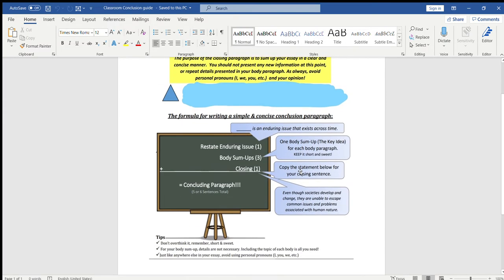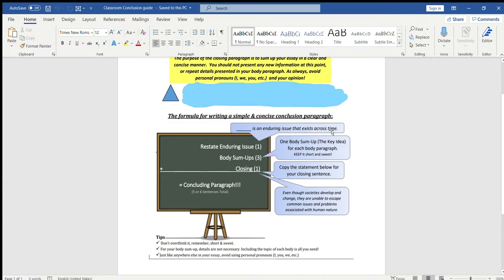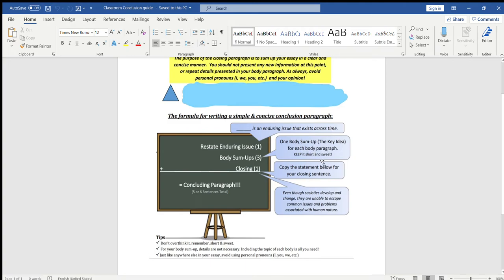La primera parte es, o bueno, toda la conclusión se trata de estos tres puntos y lo puedes resumir en como cuatro a seis oraciones. La primera parte es la más fácil. Dices algo como, el abuso de poder es un problema persistente que ha existido a través del tiempo. De ahí vas y lo tienes que definir otra vez como has hecho en la introducción. Literalmente, puedes copiar lo que ustedes pusieron en su introducción y ponerlo aquí como la primera oración de su conclusión. Y de ahí, one body sum up of the key idea for each body paragraph.